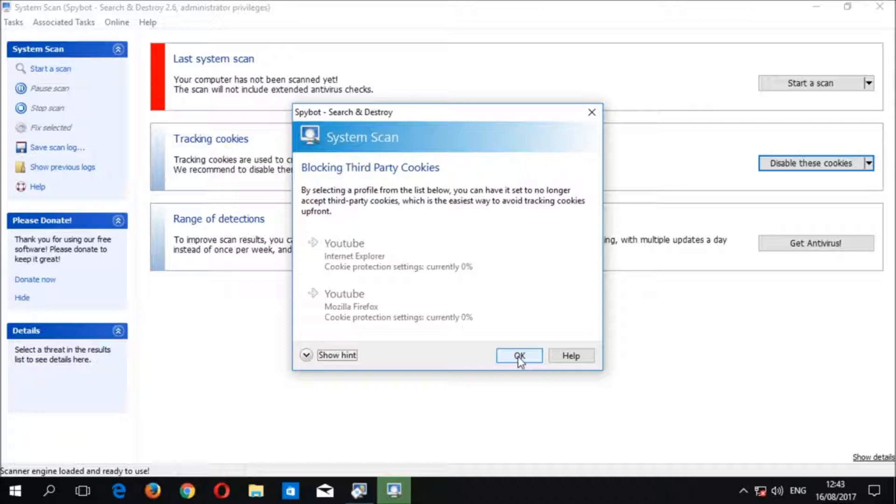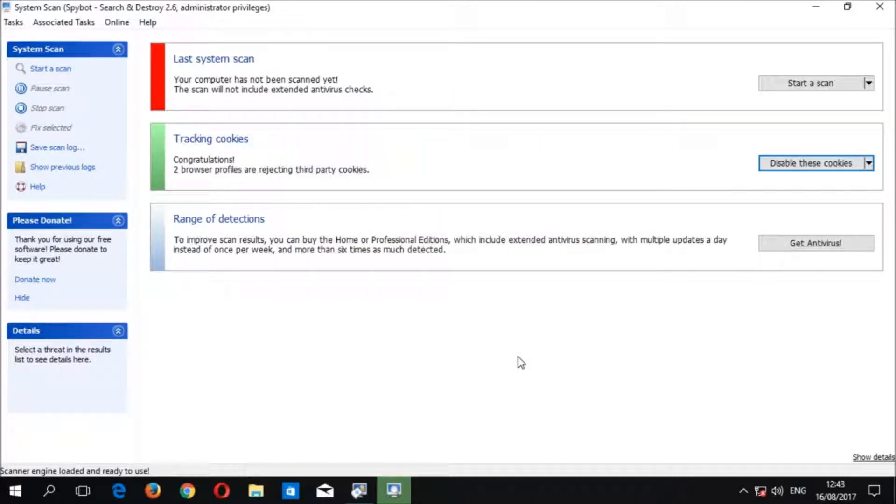We recommend to disable tracking cookies for all of your browsers and browser profiles. Once cookies have been disabled in the system scan window, you should see 'Congratulations, two browser profiles are rejecting third-party cookies.'